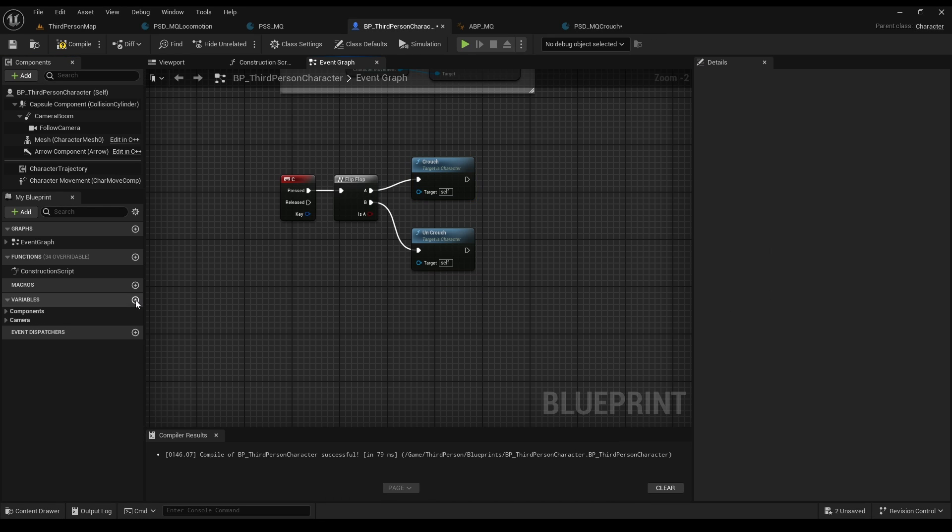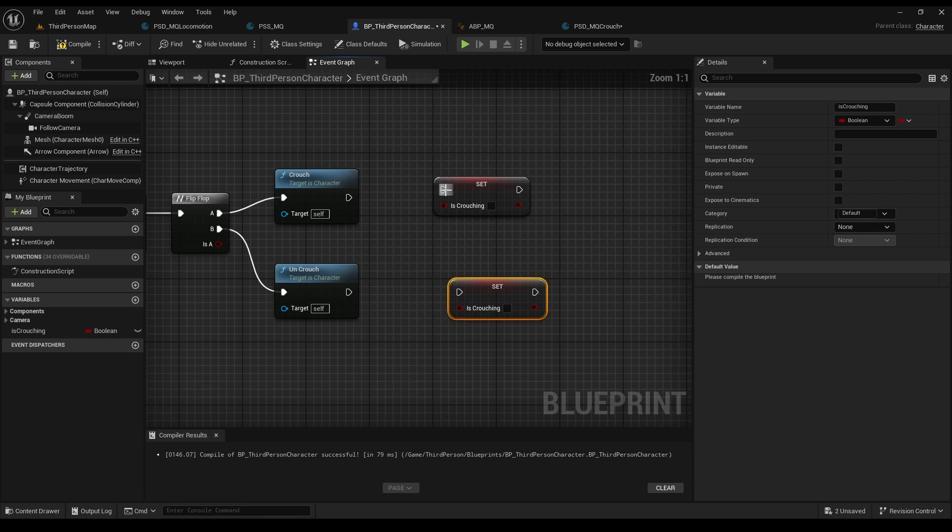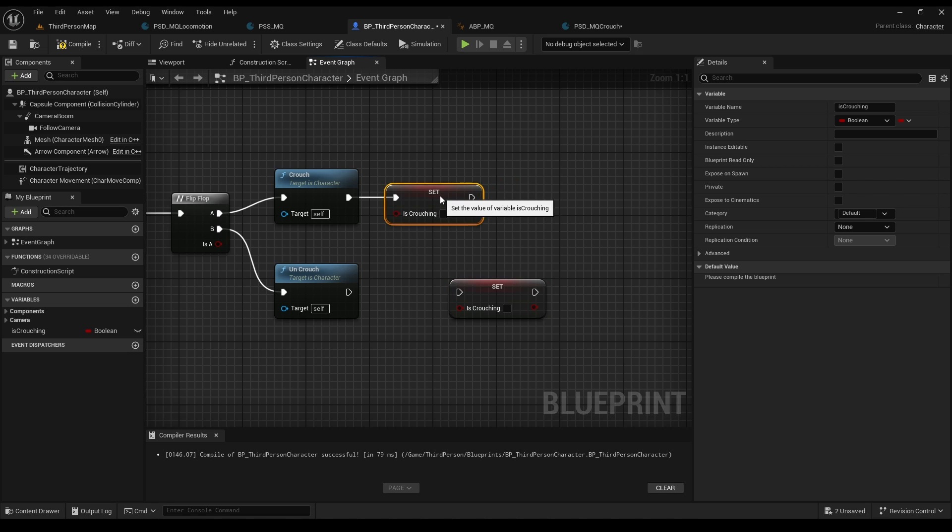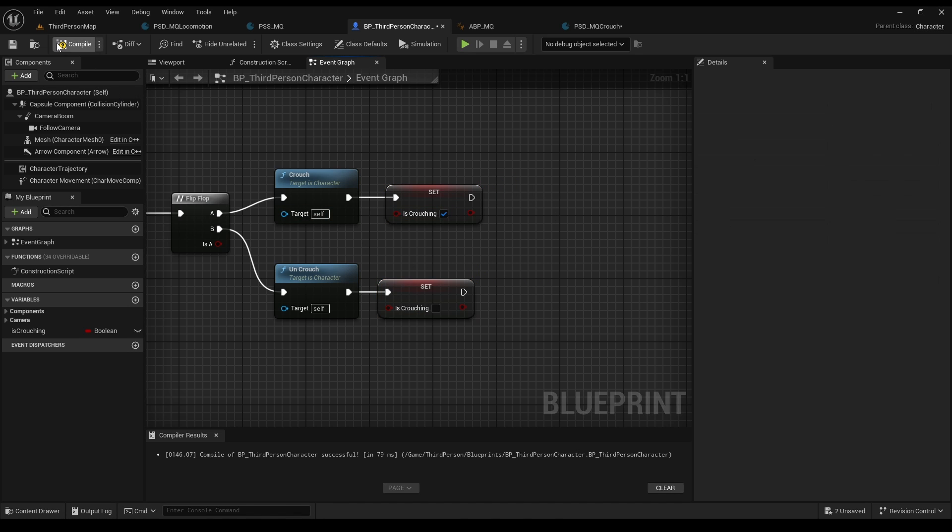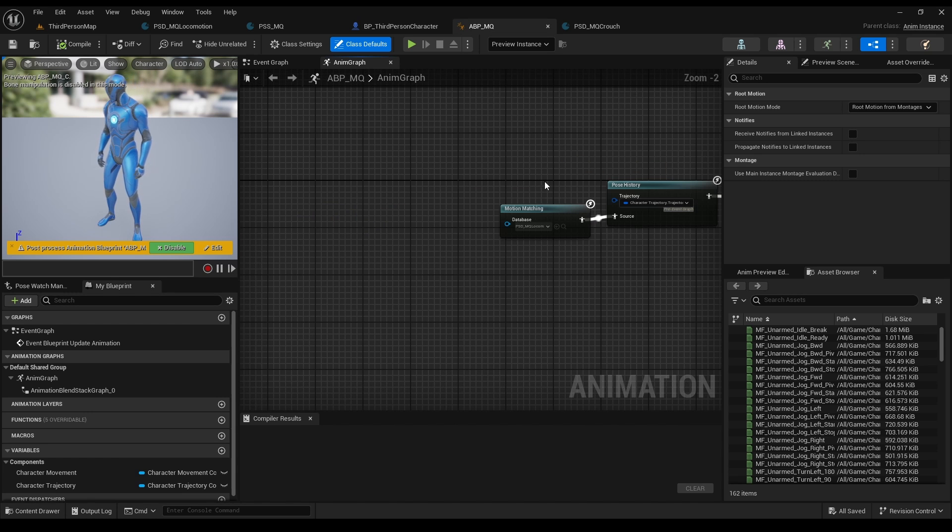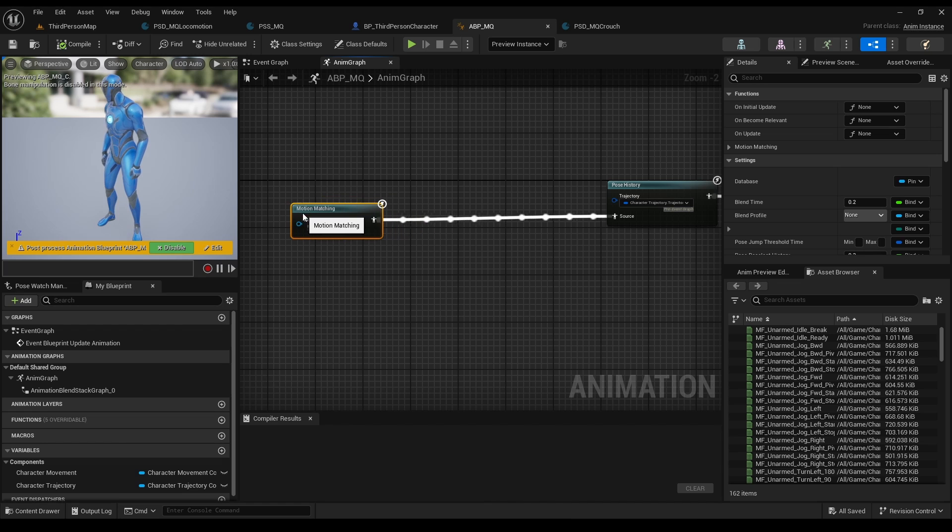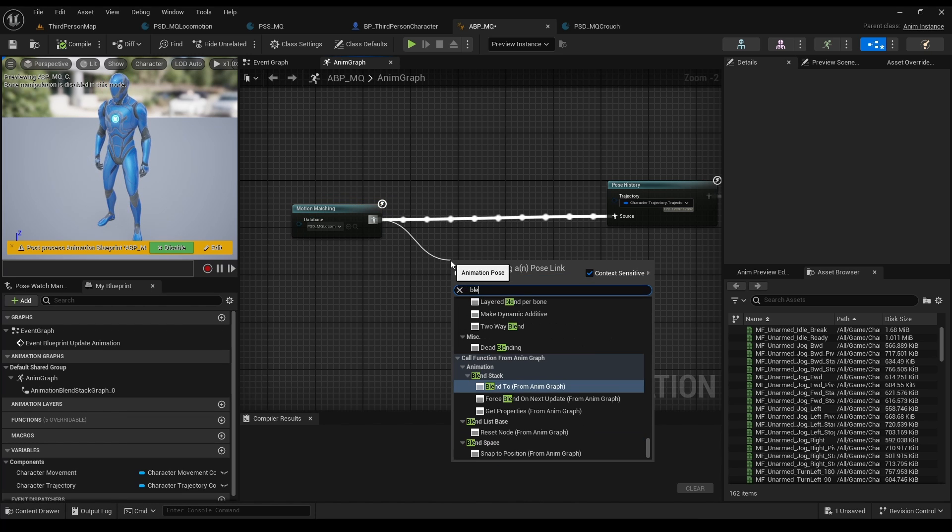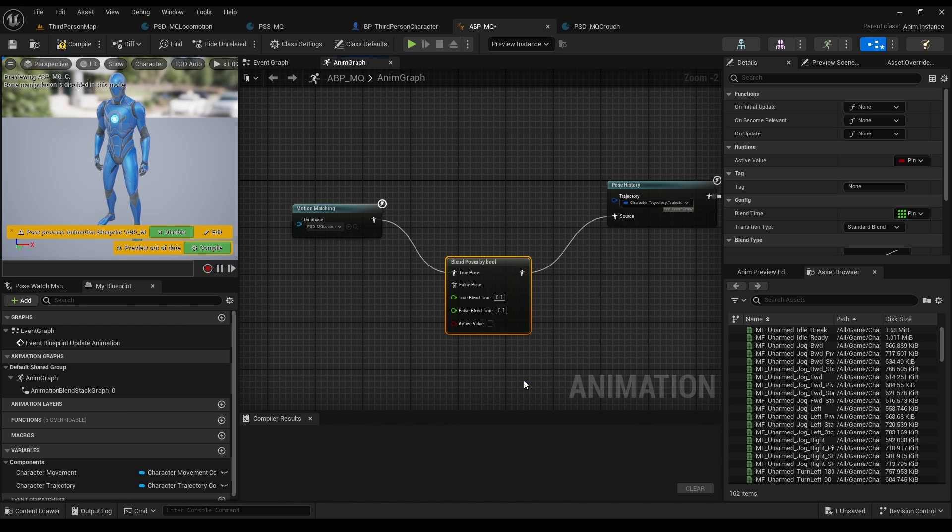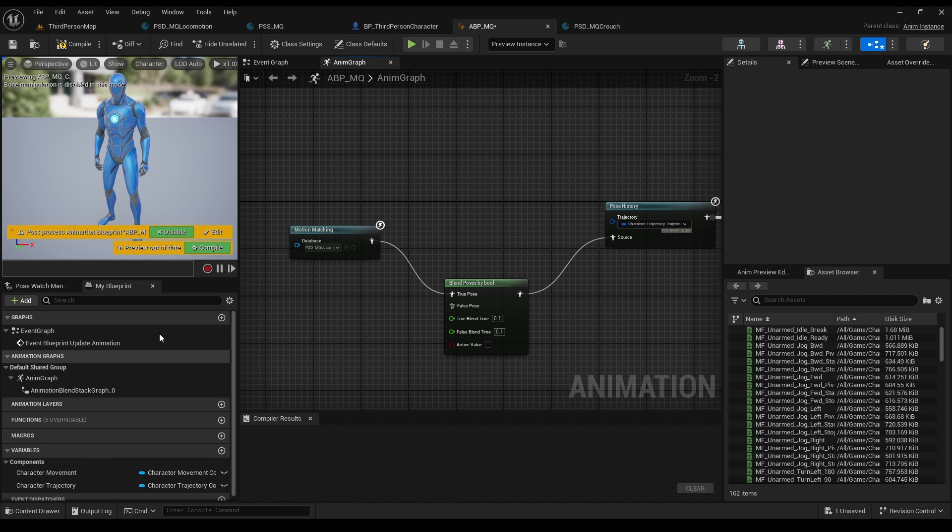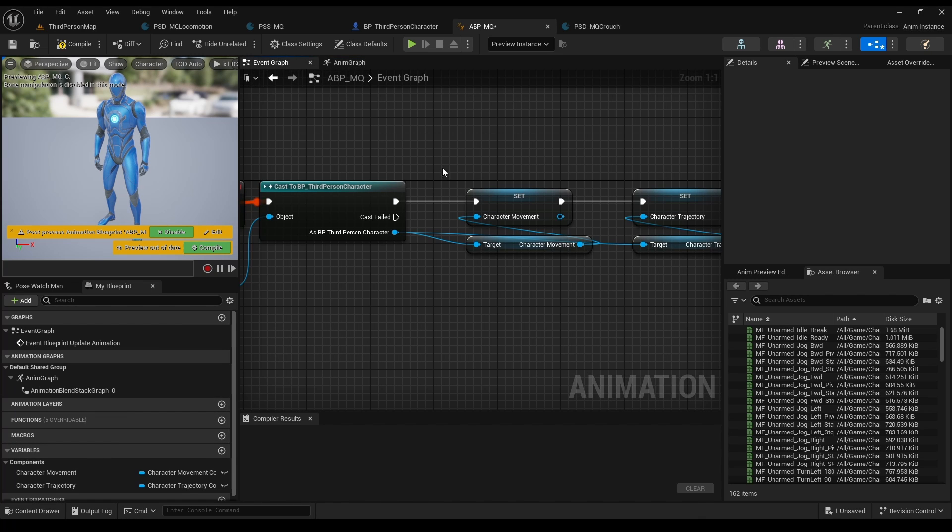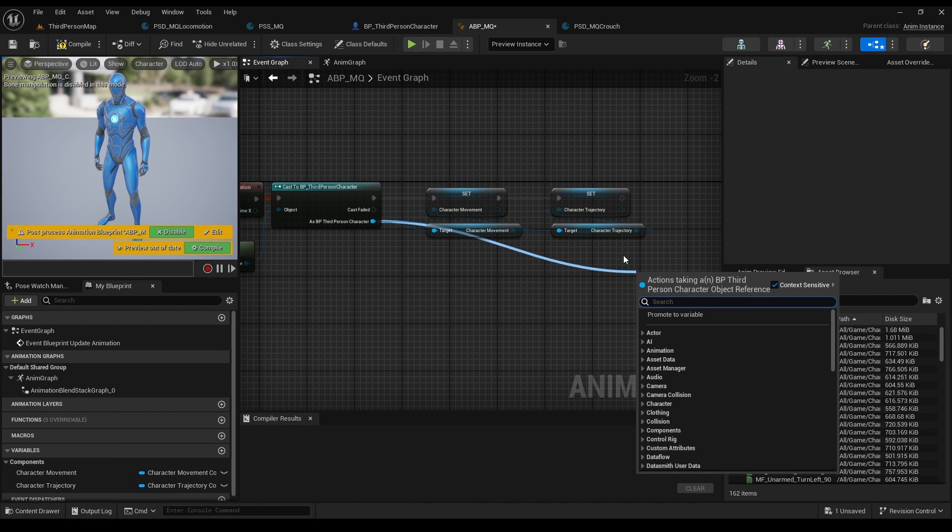Then, create a boolean, name it isCrouching, hold alt to set, and set true if we are crouching and false if we are not. Let's go to our animation blueprint, grab the motion matching, and type blend by boolean. I'll explain what it does in a second, but before that we need to save our isCrouching. So grab the cast, type isCrouching, and set to a new boolean.